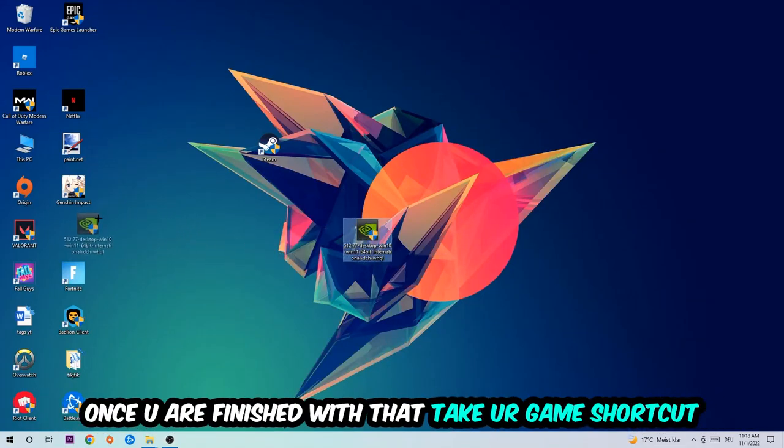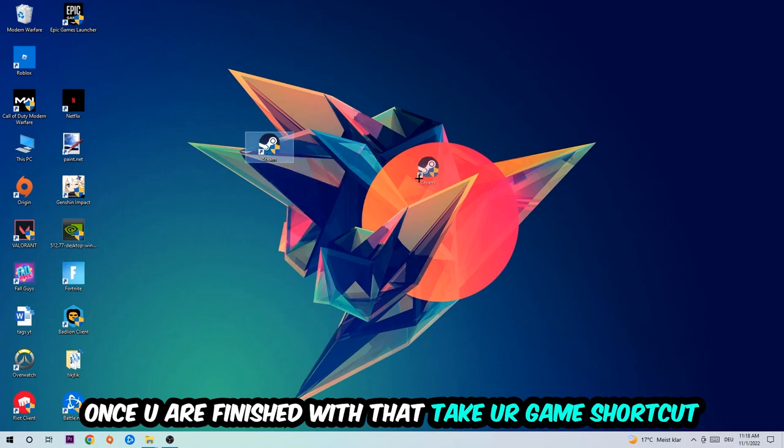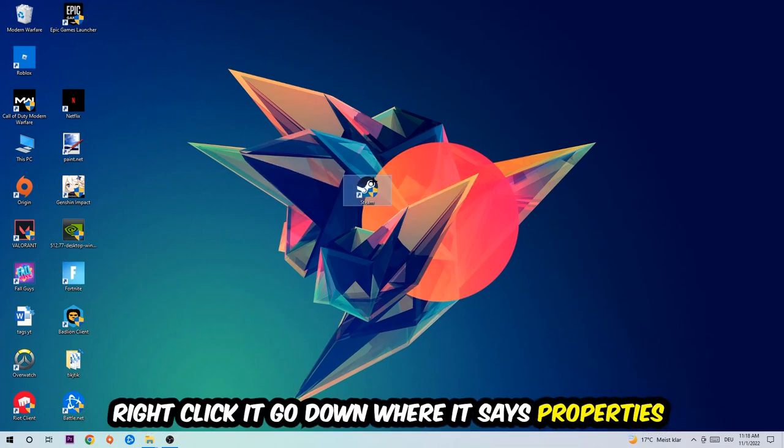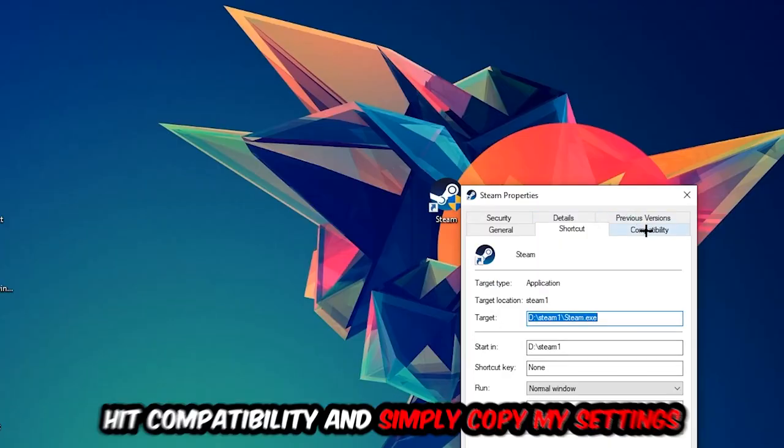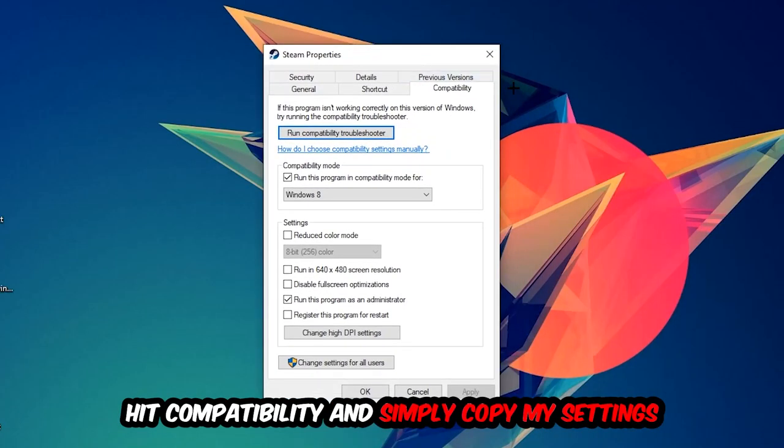Once you're finished with that, take your game shortcut on your desktop. Right-click it, go to the very bottom where it says Properties, hit Compatibility, and simply copy my settings.